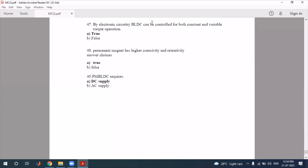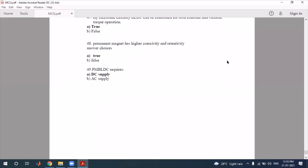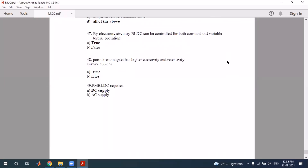Question 49: making a PMBLDC motor requires a permanent magnet. As the name suggests — PMBLDC — you need a DC motor requirement, so a permanent magnet is required. That concludes our objective type questions related to permanent magnet machines, motors, and generators. In the next video we will do Unit 5 objective type questions. Thank you everyone.